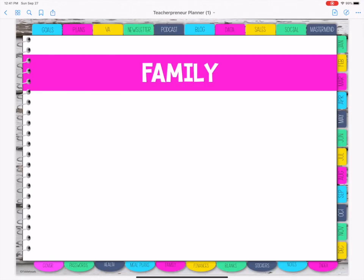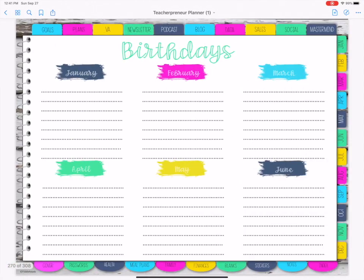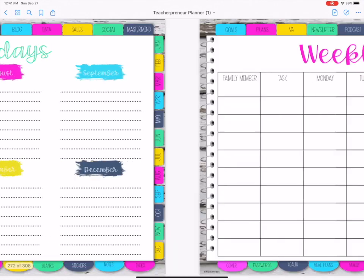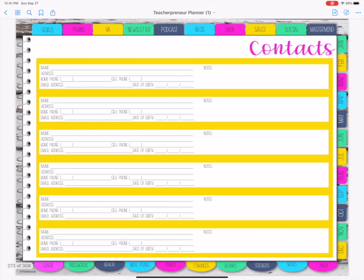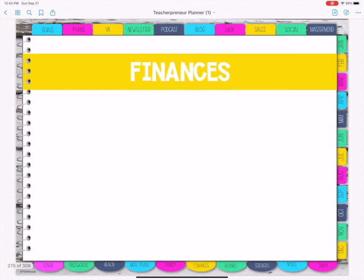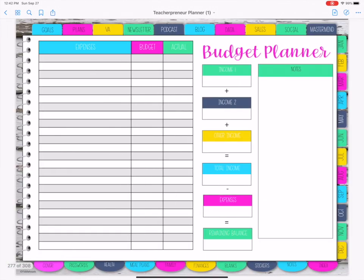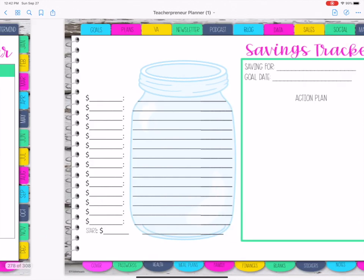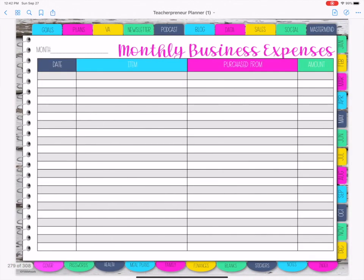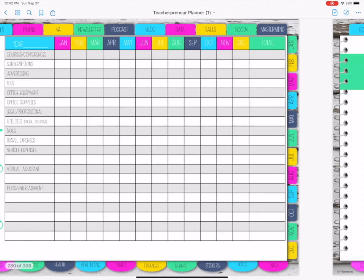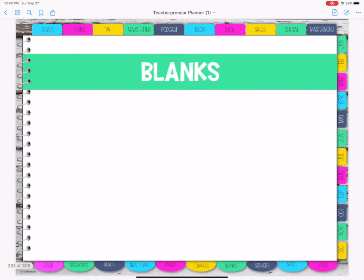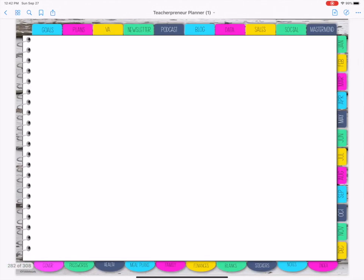Then we've got family, and then finances — both personal finances and business expenses, or business finances. And then we've got a few blank pages.